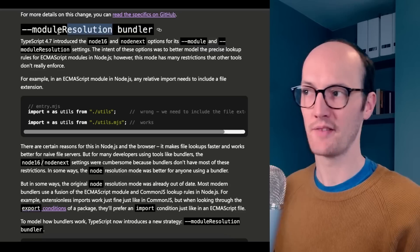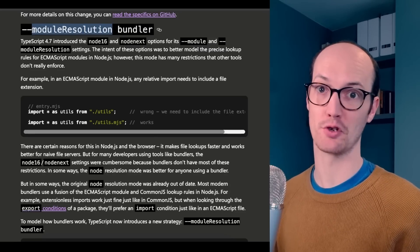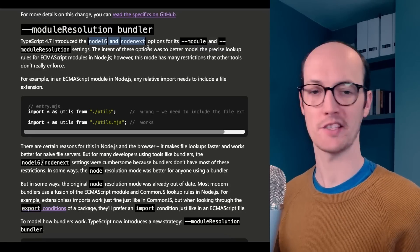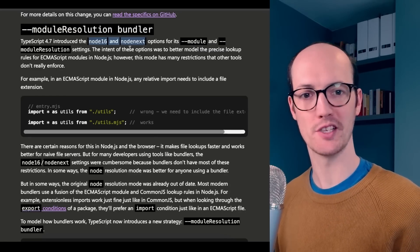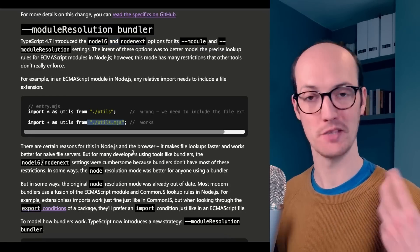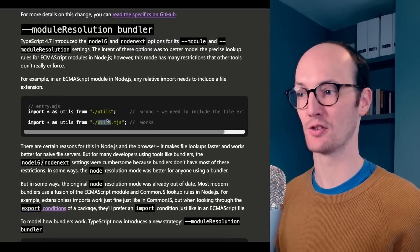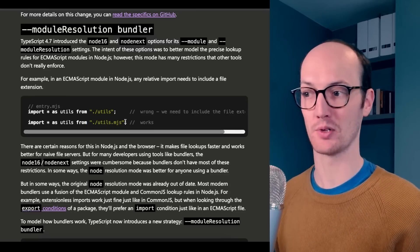I'm going to go quickfire through some of the small changes, and we're going to see the big changes at the end. They've added a new option here to module resolution called Bundler. We had some options called Node16 and NodeNext before, but this meant that you had to add the file extension to things that you imported.